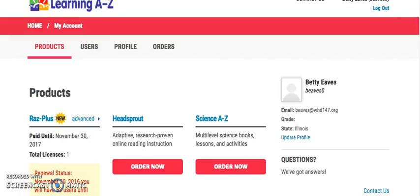Today I want to tell you a little bit about a product we are using which is called RAS Plus, formerly known as Learning A to Z or RAS Kids. Every student in our district does have access to a RAS Plus license.